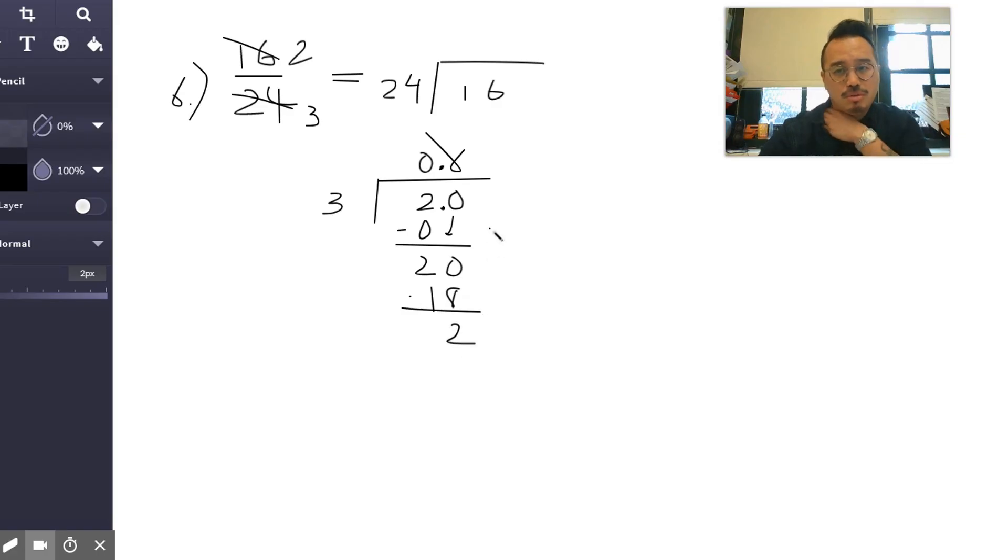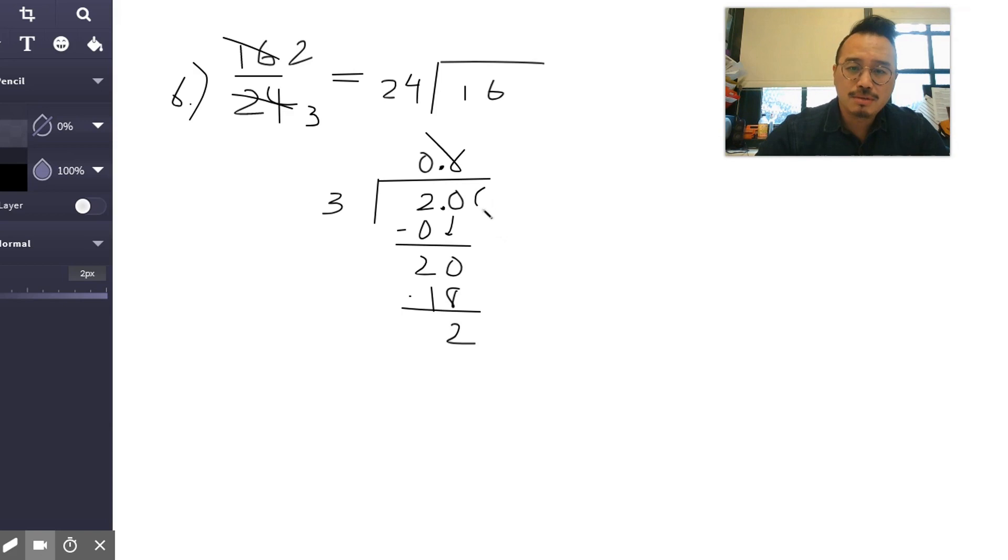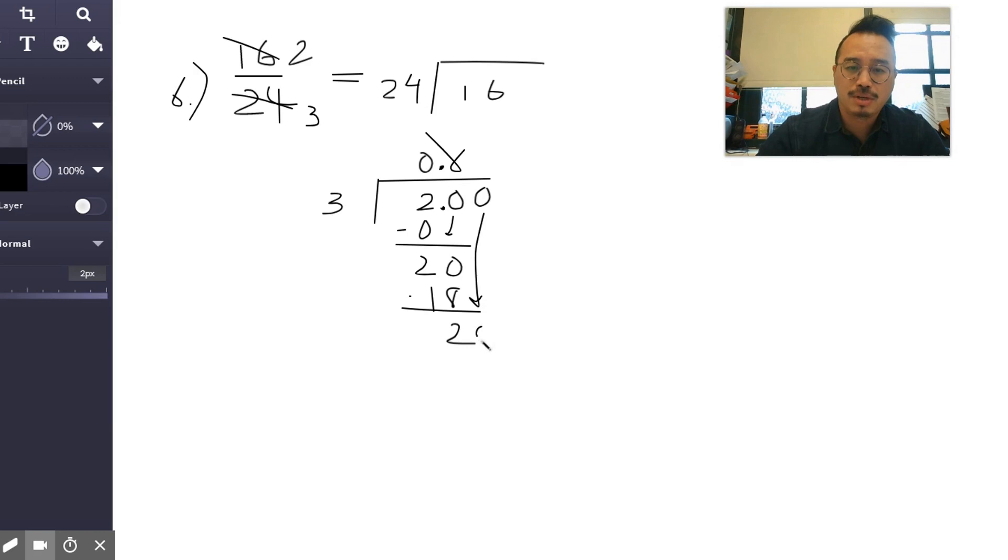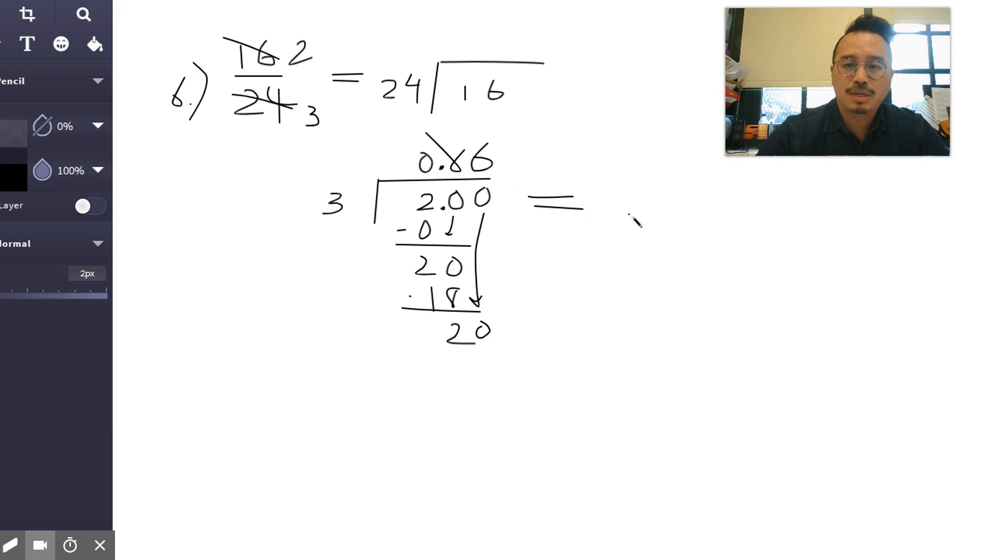Subtract, and then add a zero. Now you're going to realize, right off the bat—I think we even spoke about this in class already—that you're going to get a repeating decimal. So we're going to get 0.6 with a bar over it, right? 0.6 repeating.